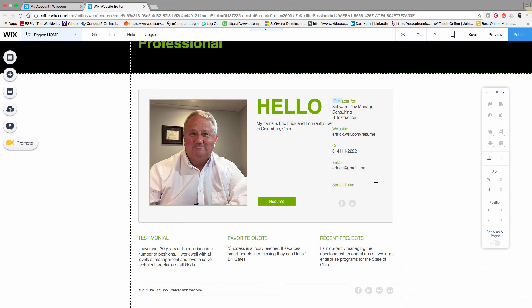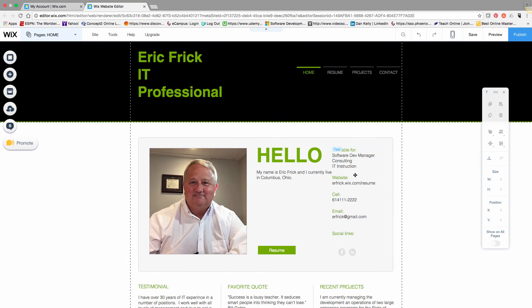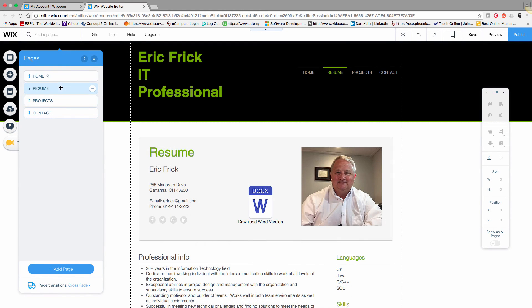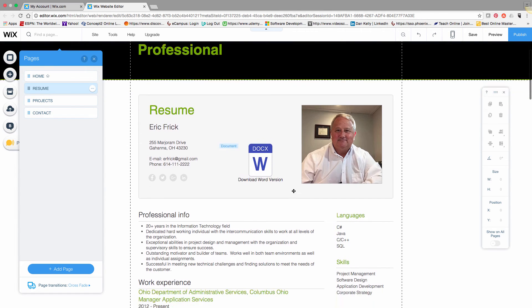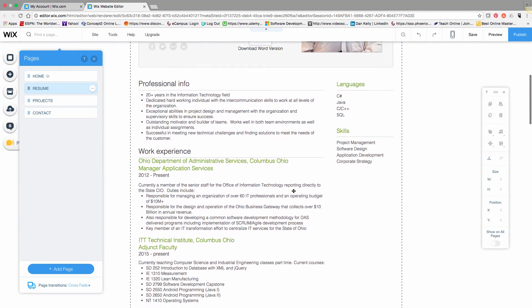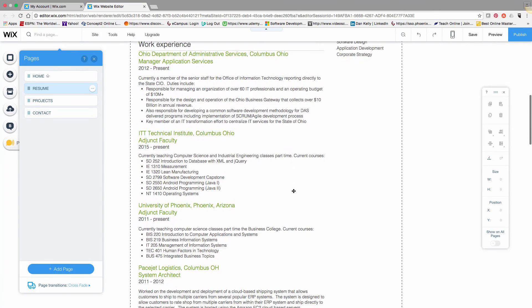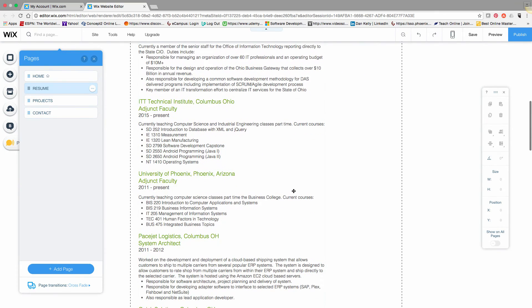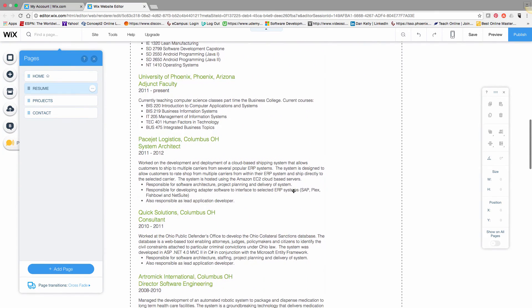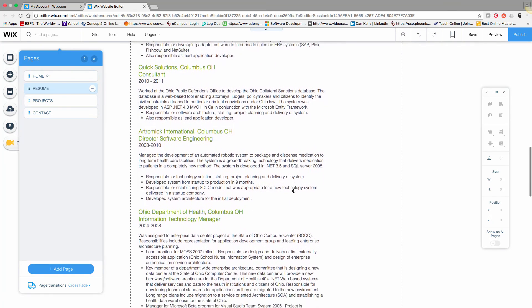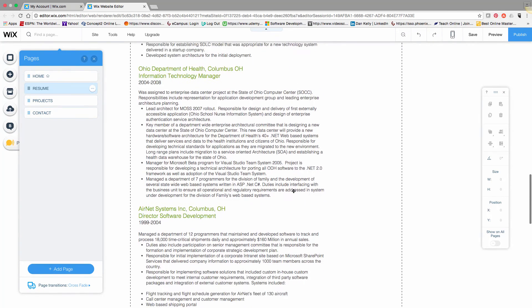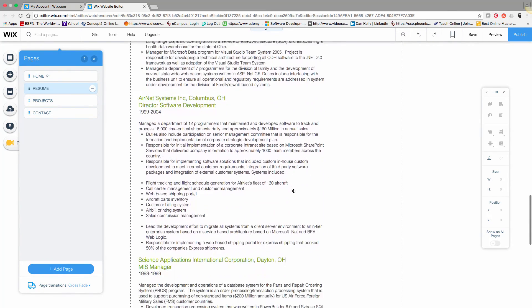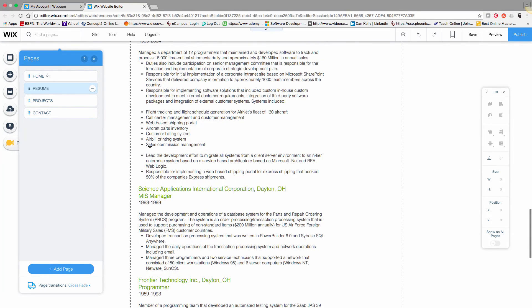Now we've flipped over—this is my completed resume template. I went through and filled out all the pages. The home page is complete. I also uploaded a text version of my resume and put it on the page, so if a prospective employer goes there, they can download a hard copy. That's pretty easy to do in Wix as well.